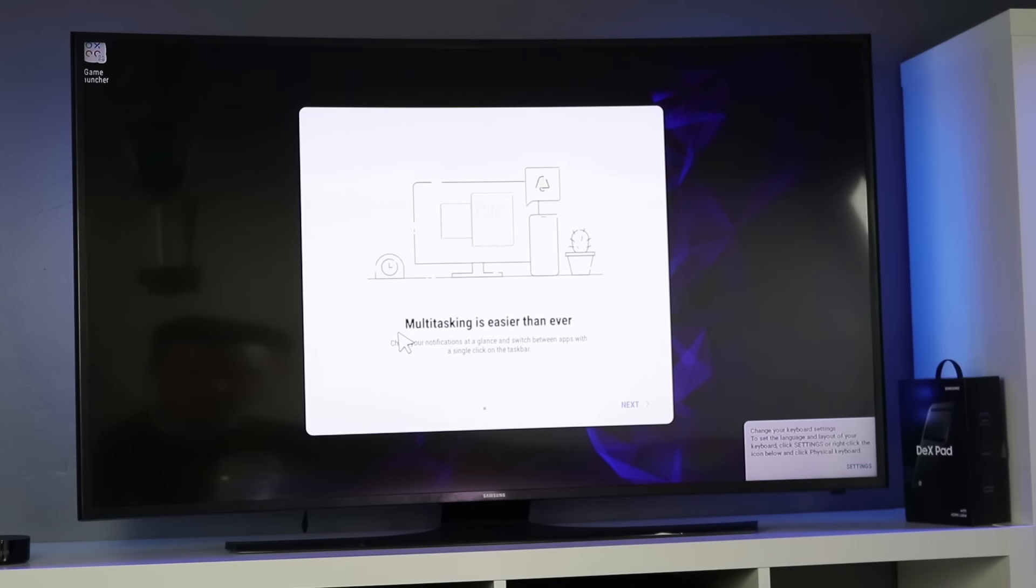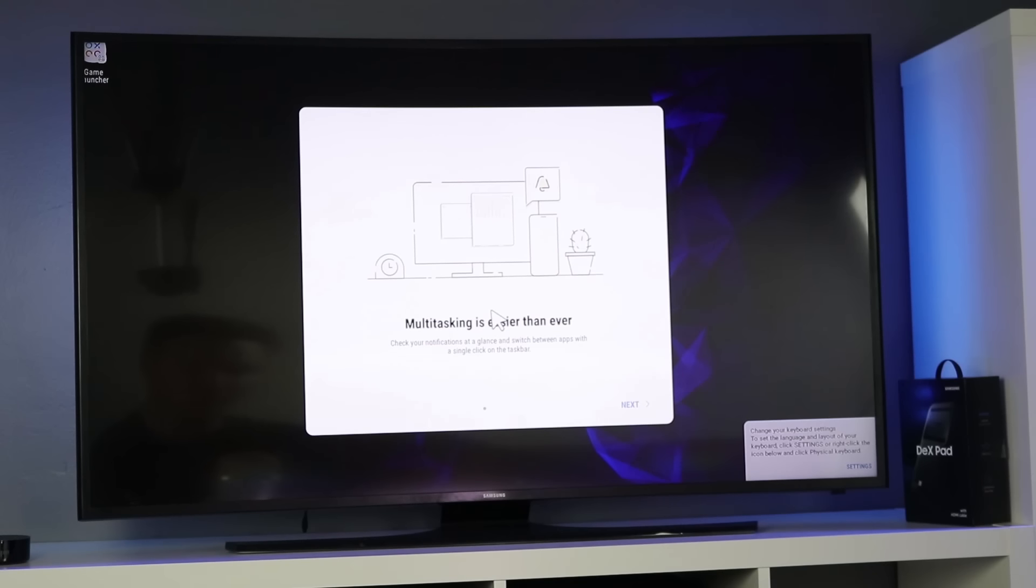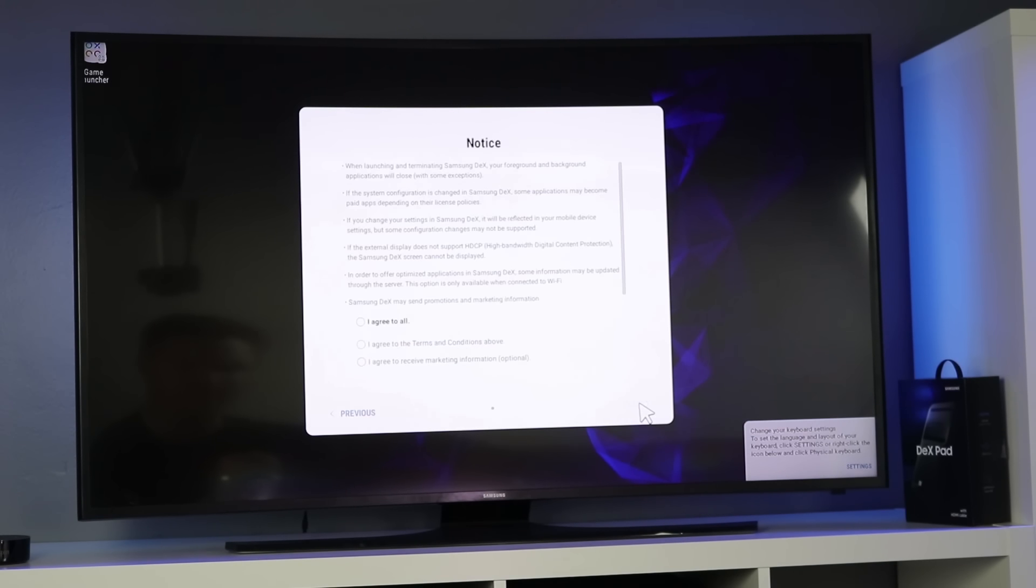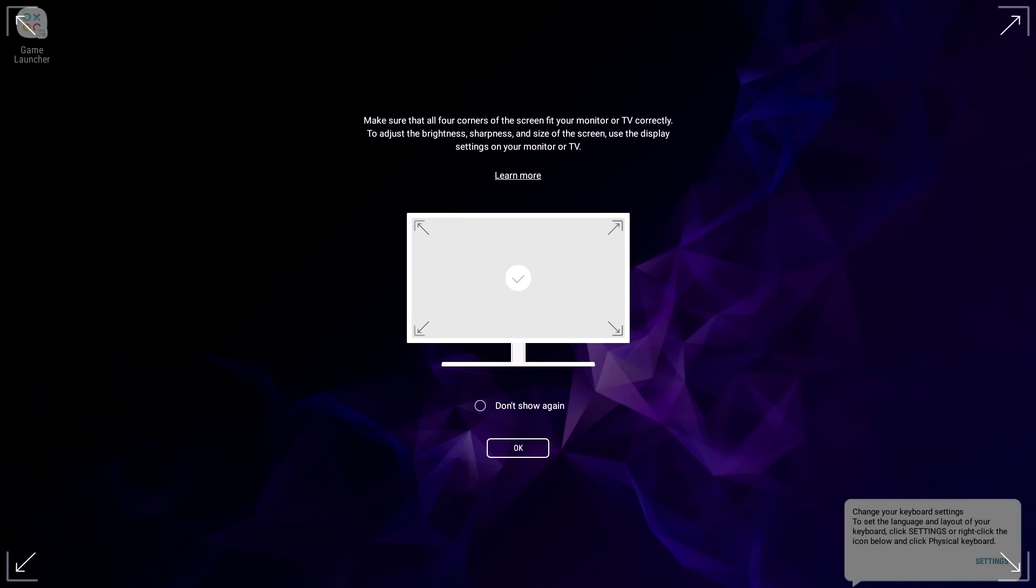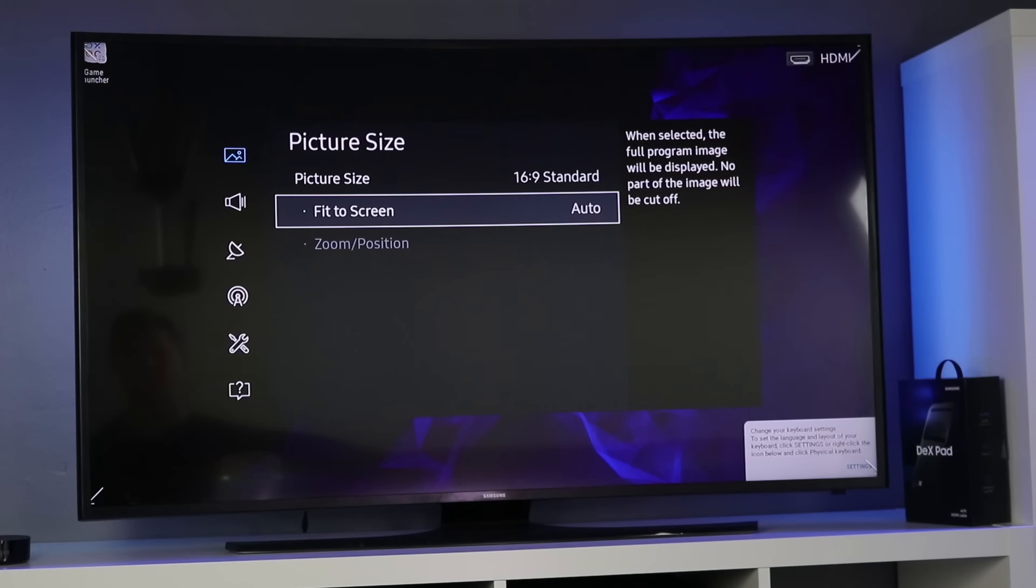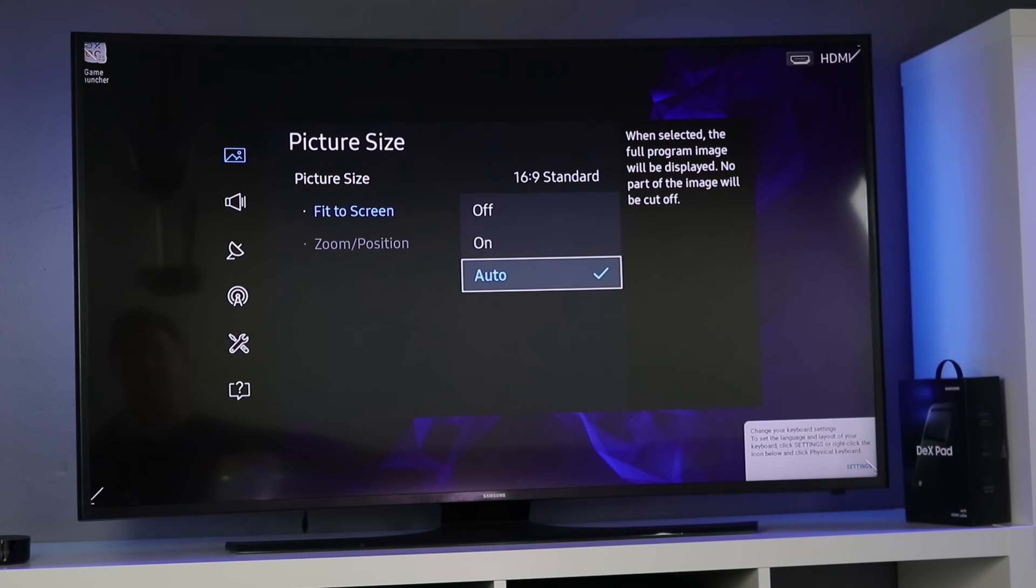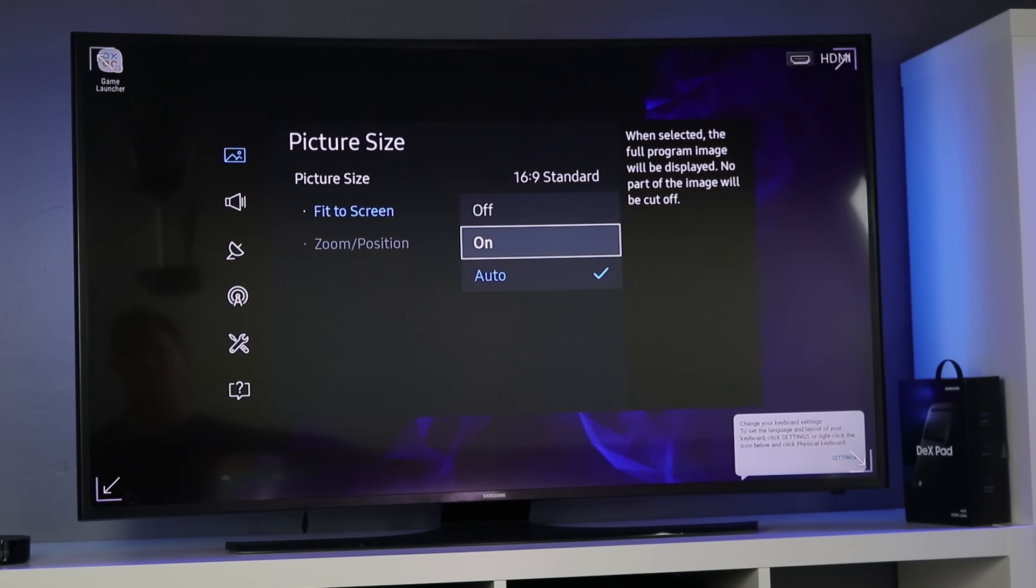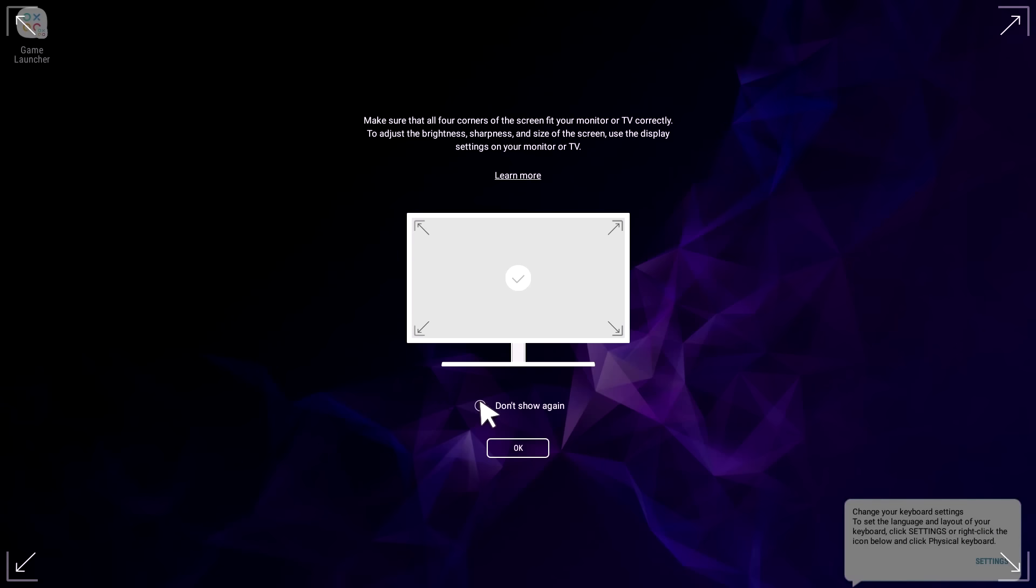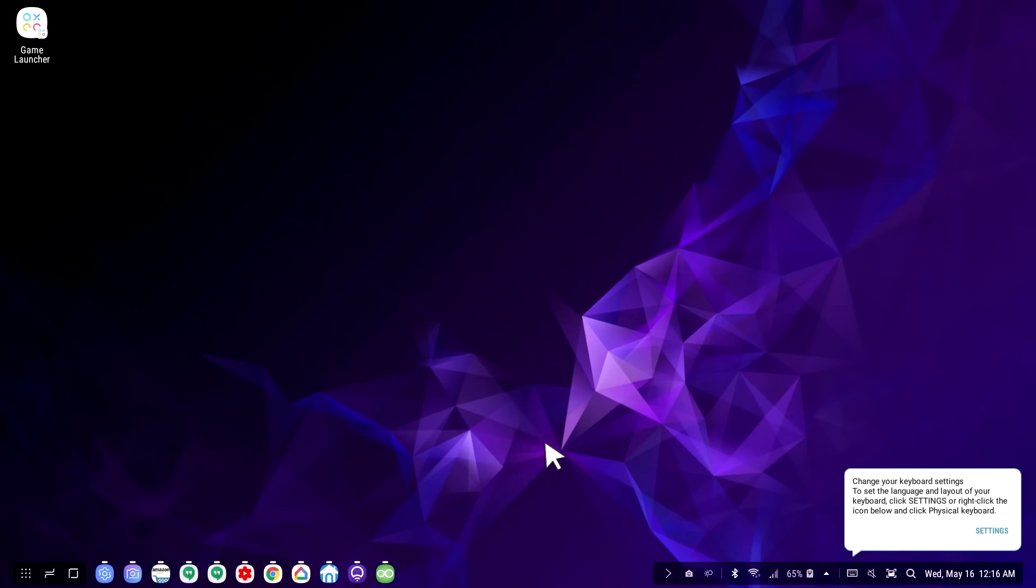I'm also going to plug in my USB mouse to make this easier setup. Here with the Samsung Dex you can multitask much easier switching between applications. Here we just need to agree to the terms and conditions. Select start there and then right now it is asking us to adjust our TV so that this fits properly. Now I have my screen set properly. I can see all of the corners. Here I'm going to select don't show again for the next time I put it in.